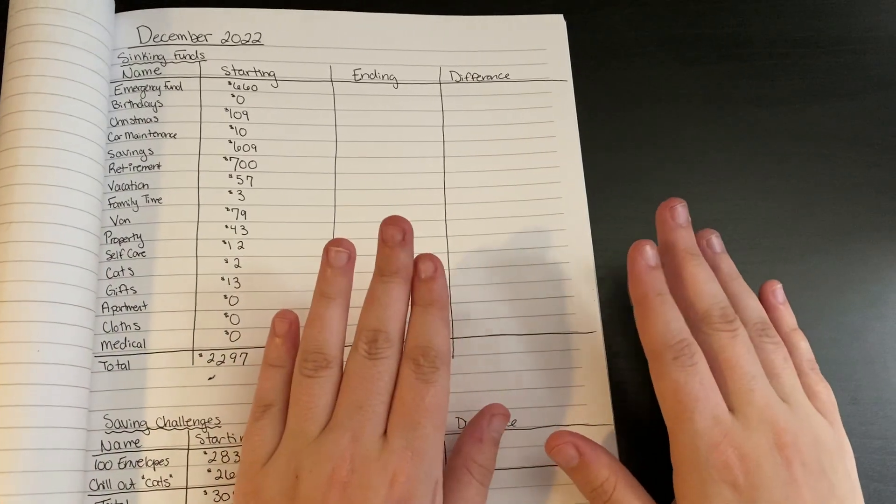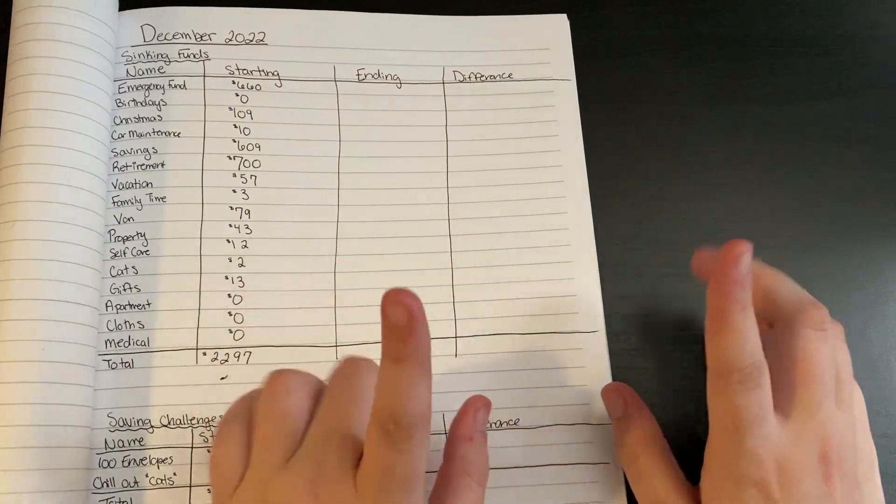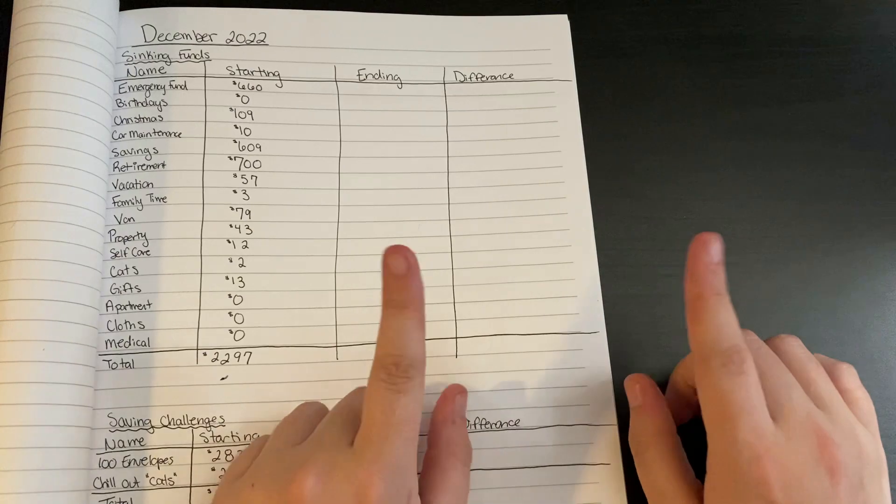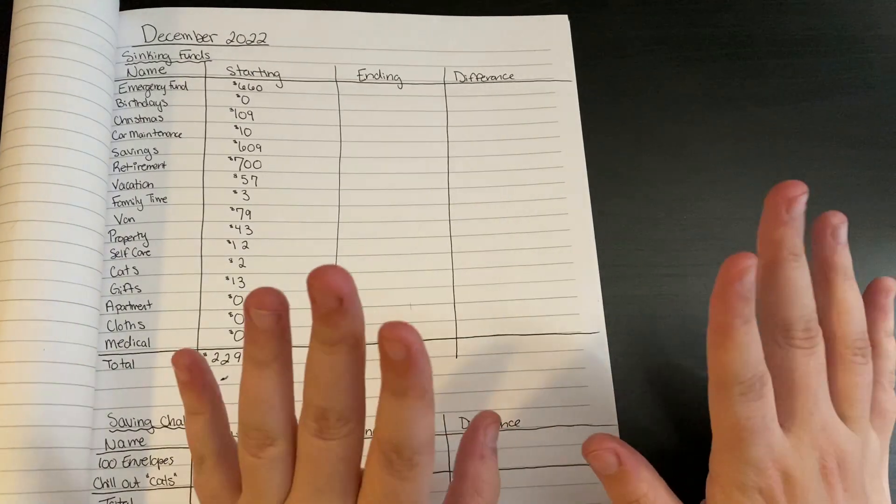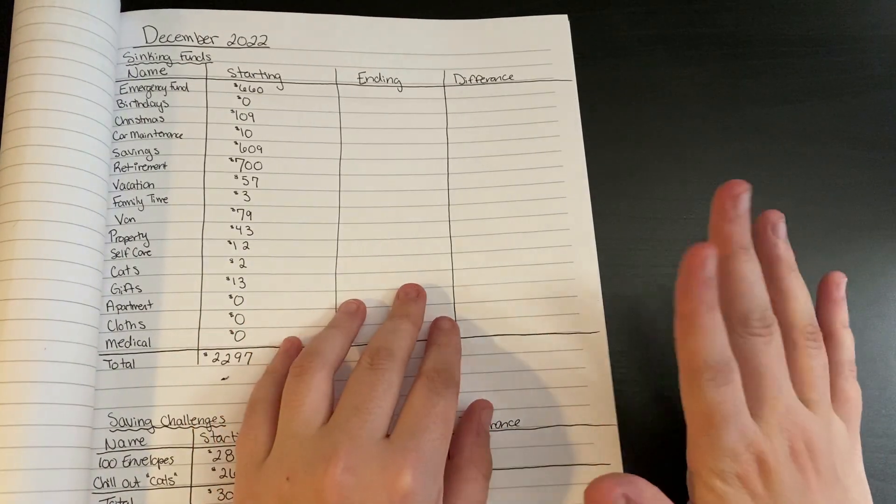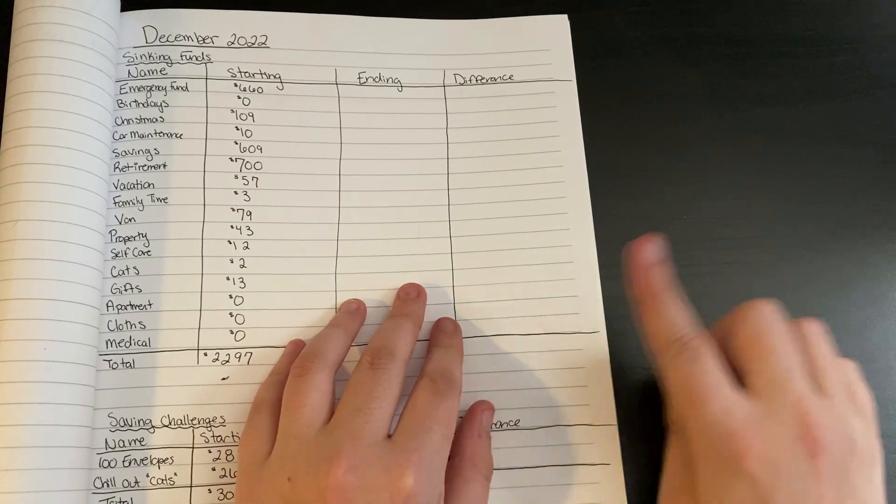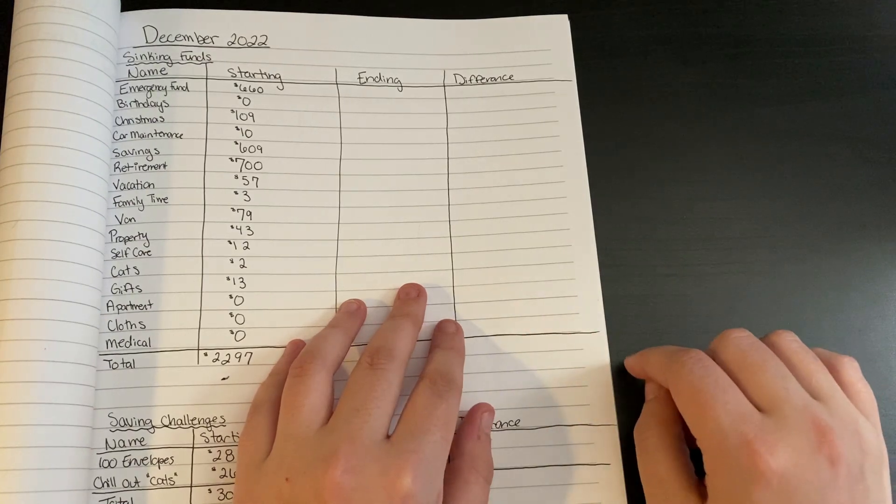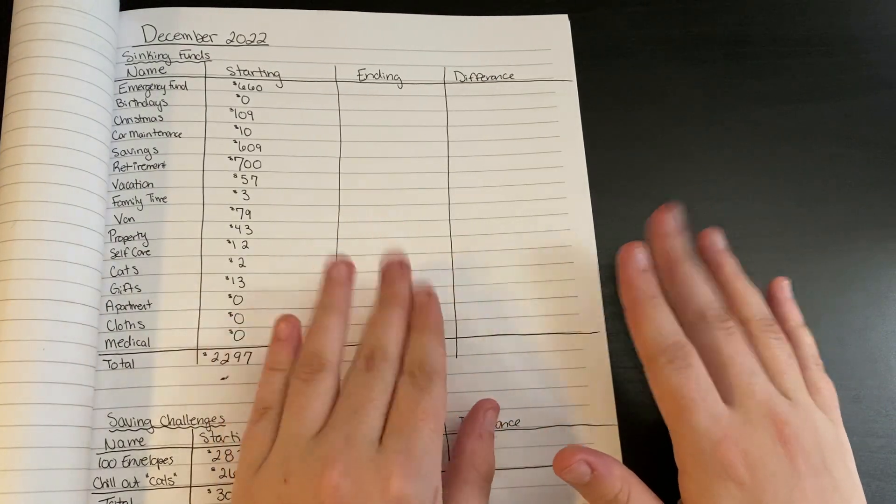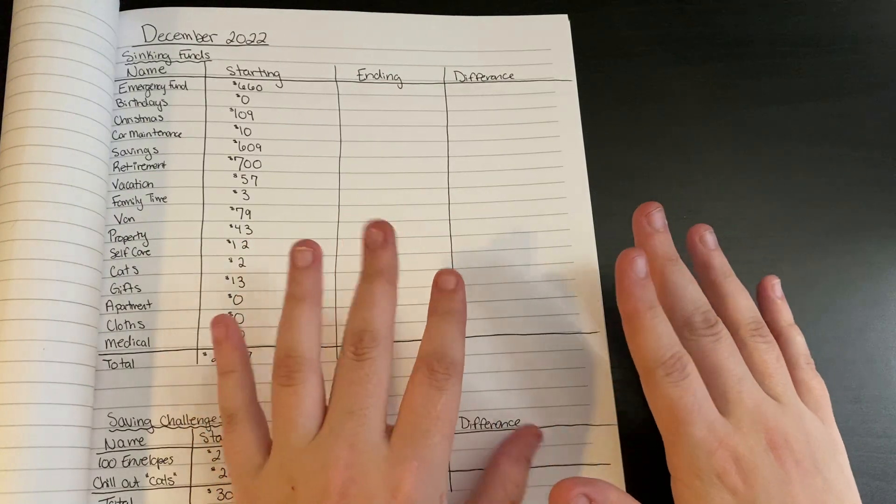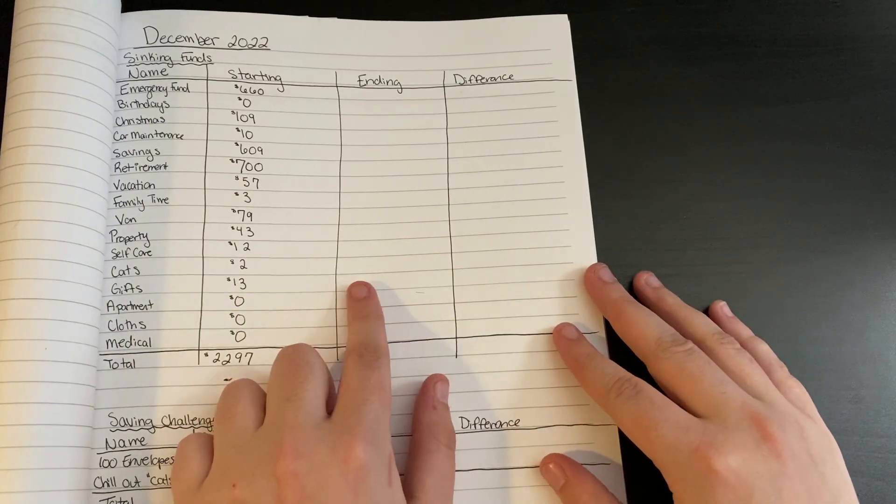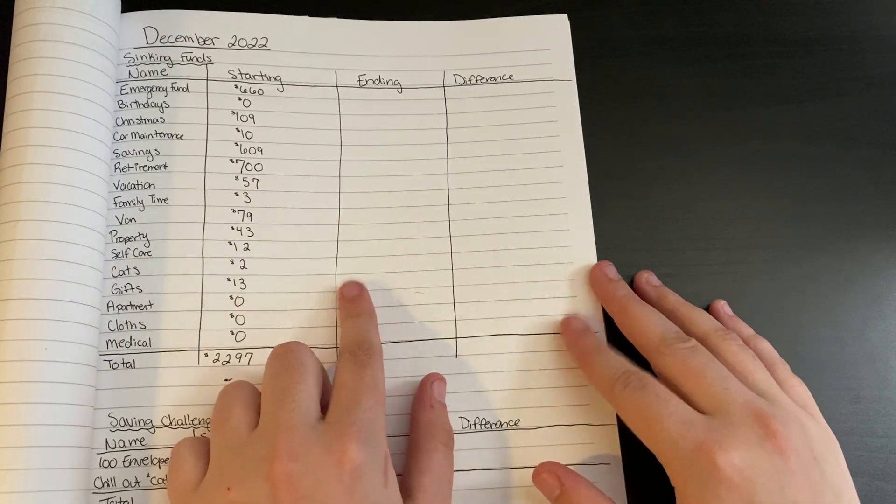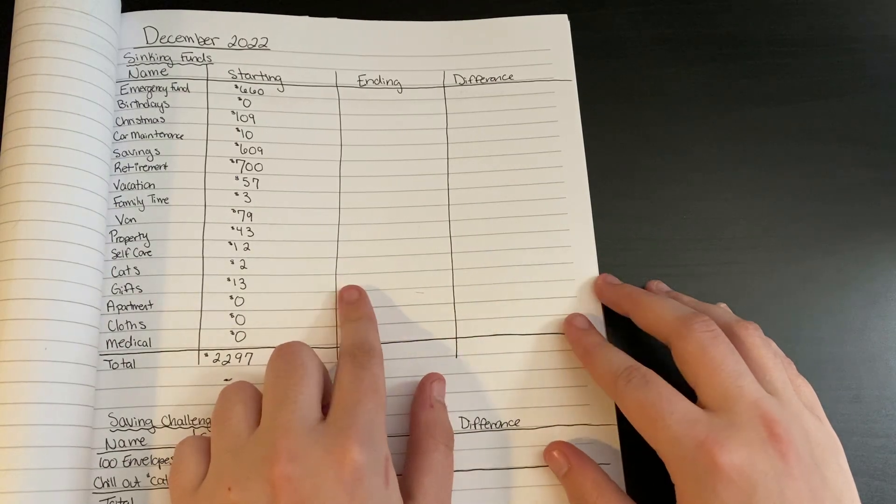Hello, welcome or welcome back to my channel. My name is Caitlin and this is the One More Winters budgeting channel. I am a zero-based budgeter, which means at the end of each paycheck every single one of my dollars is accounted for and I get paid bi-weekly. Today I am doing a sinking fund and savings challenge update for the month of December.